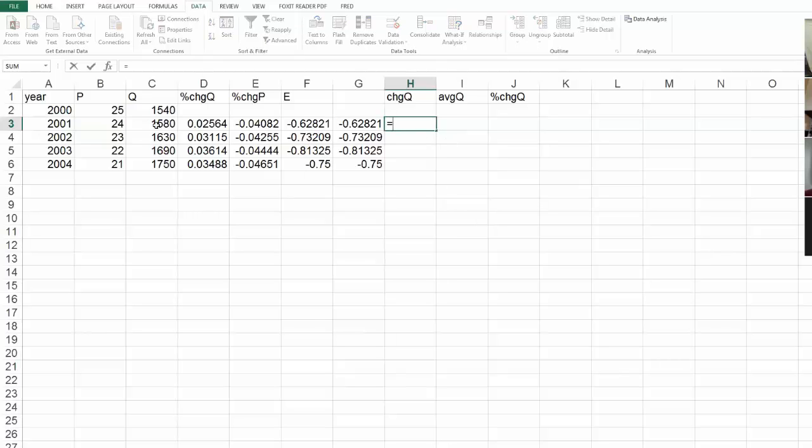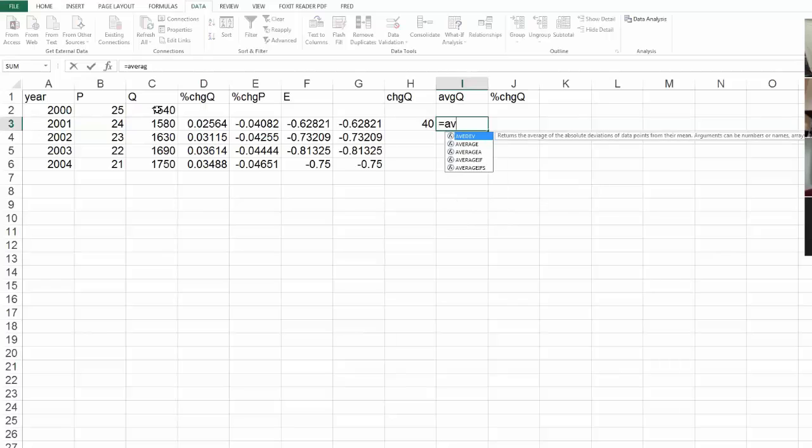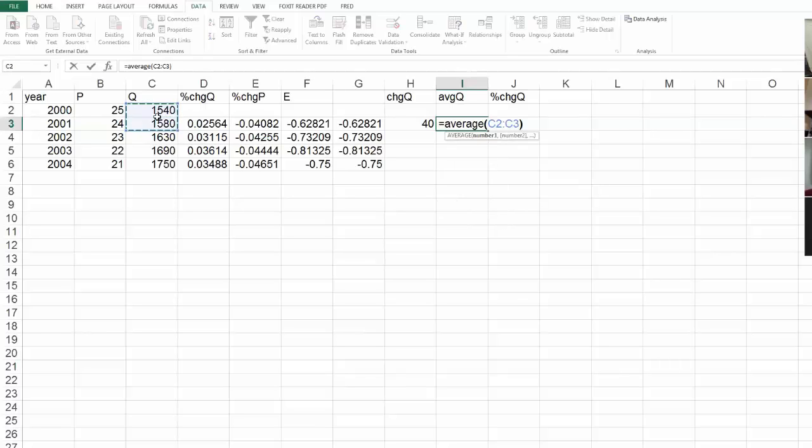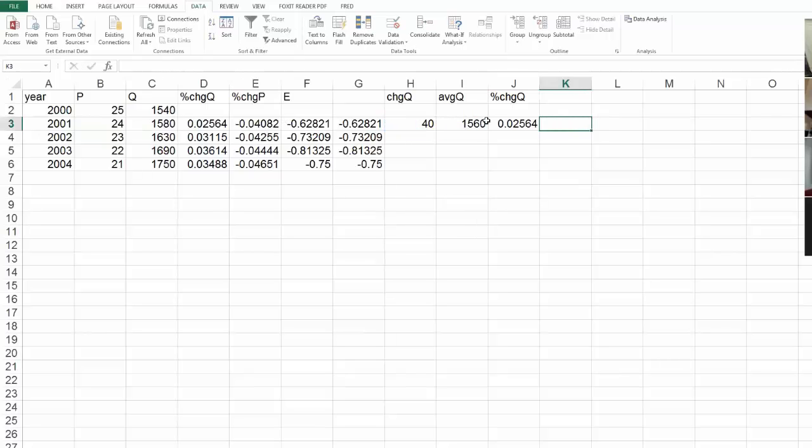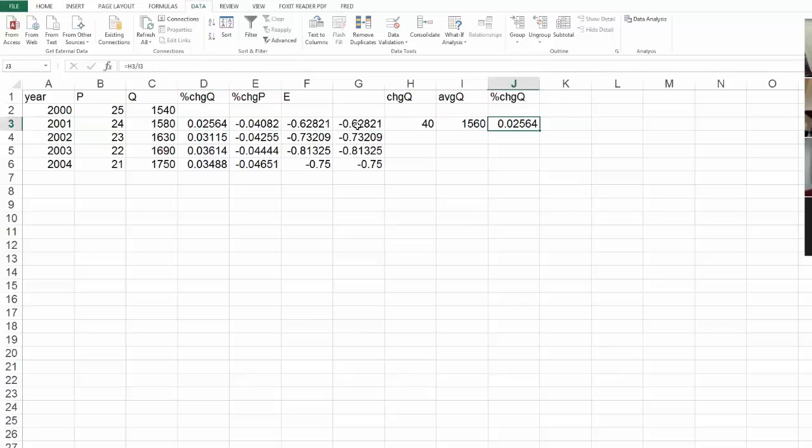If you wanted to just do it like that, you could do that too. Though equal the change in Q, that minus that, equals the average Q, the average of those two. Percent change would be the change over the average, and that's the same as what I found here. So, you could do it all with a thousand columns or just with one.